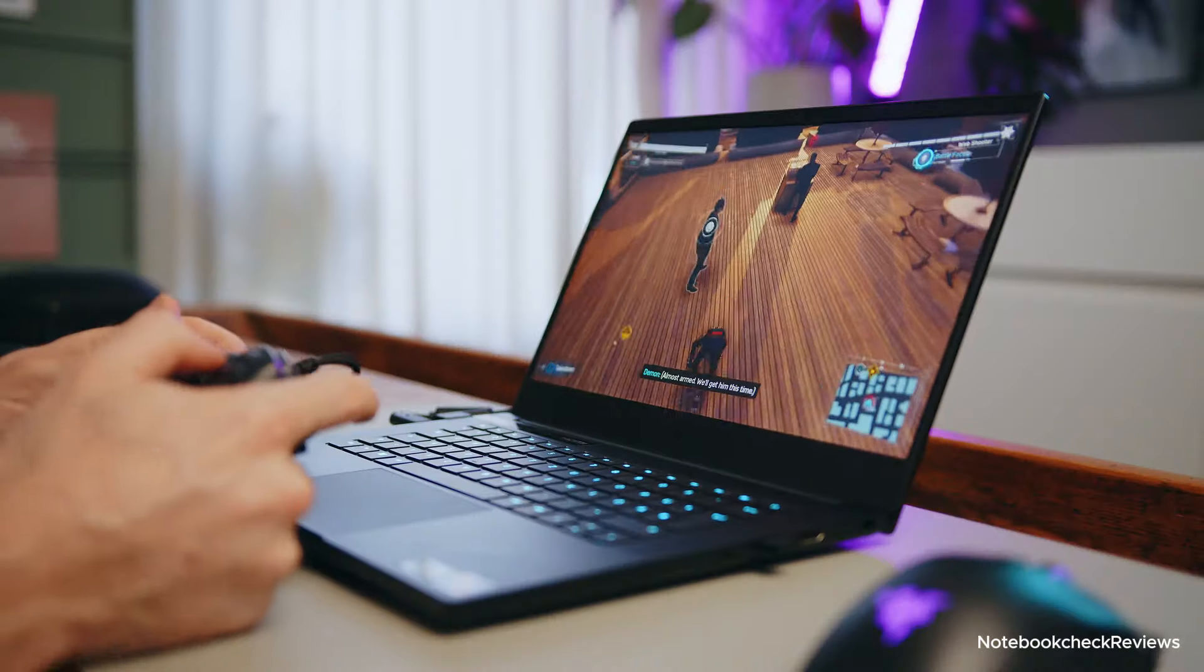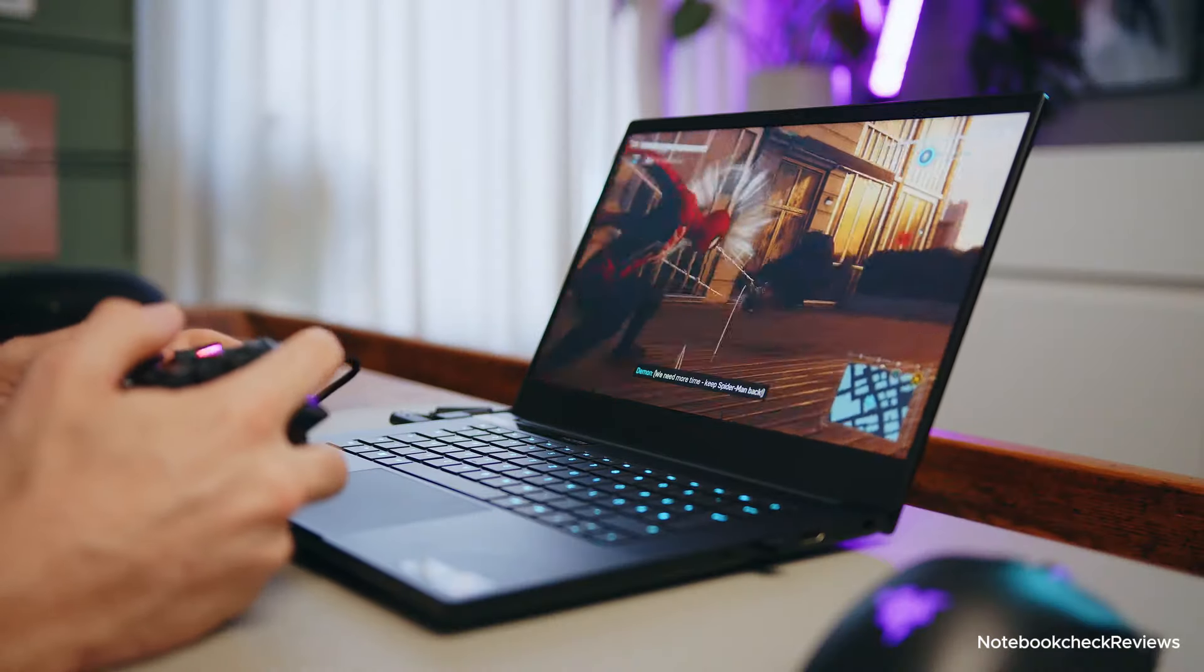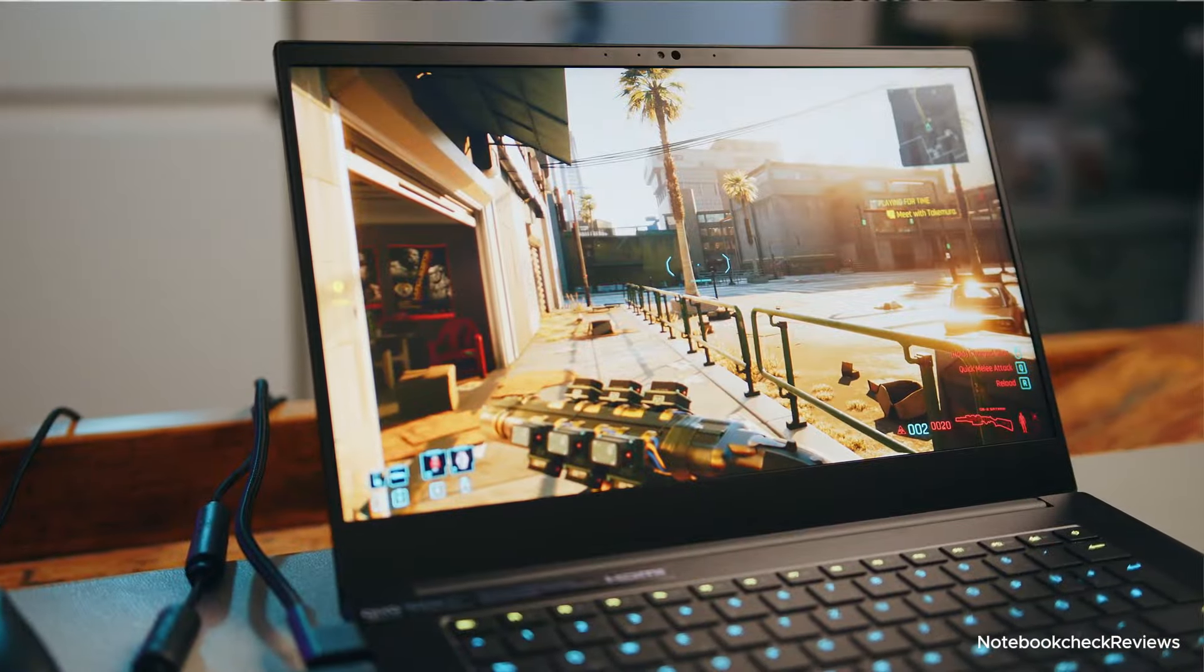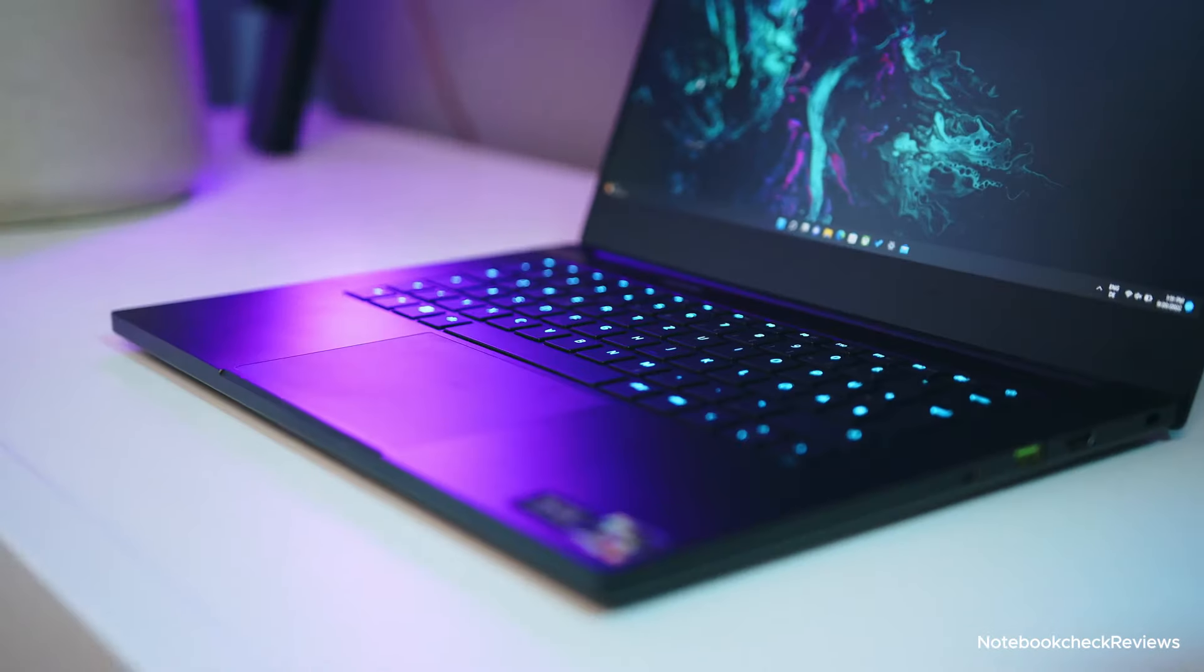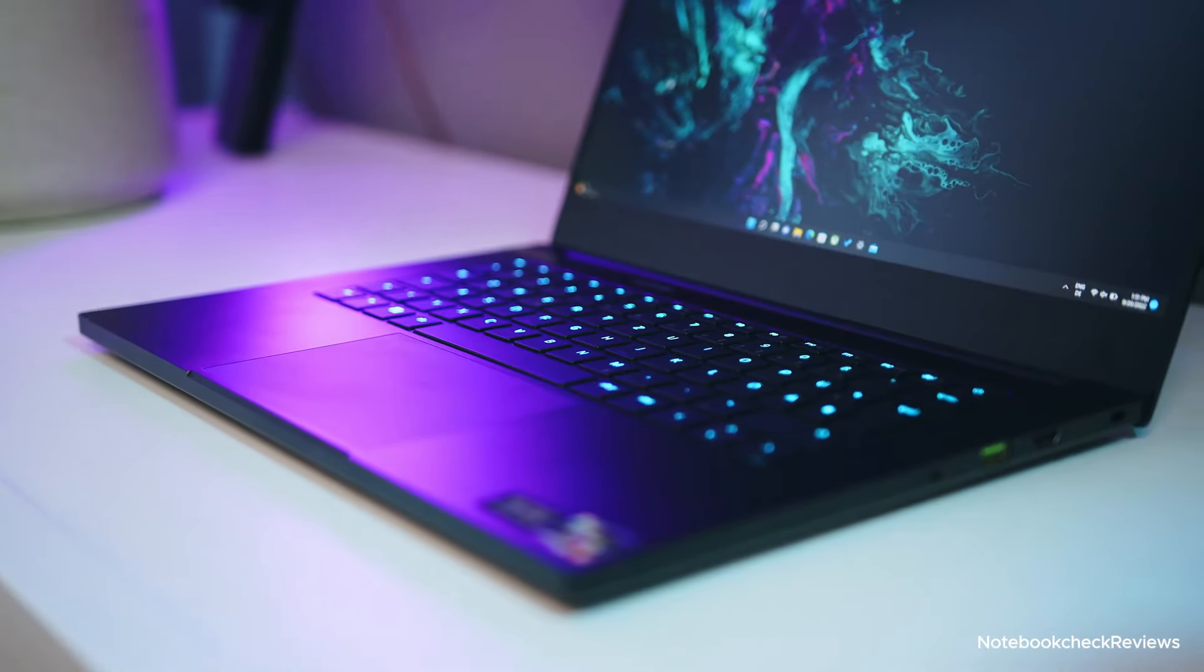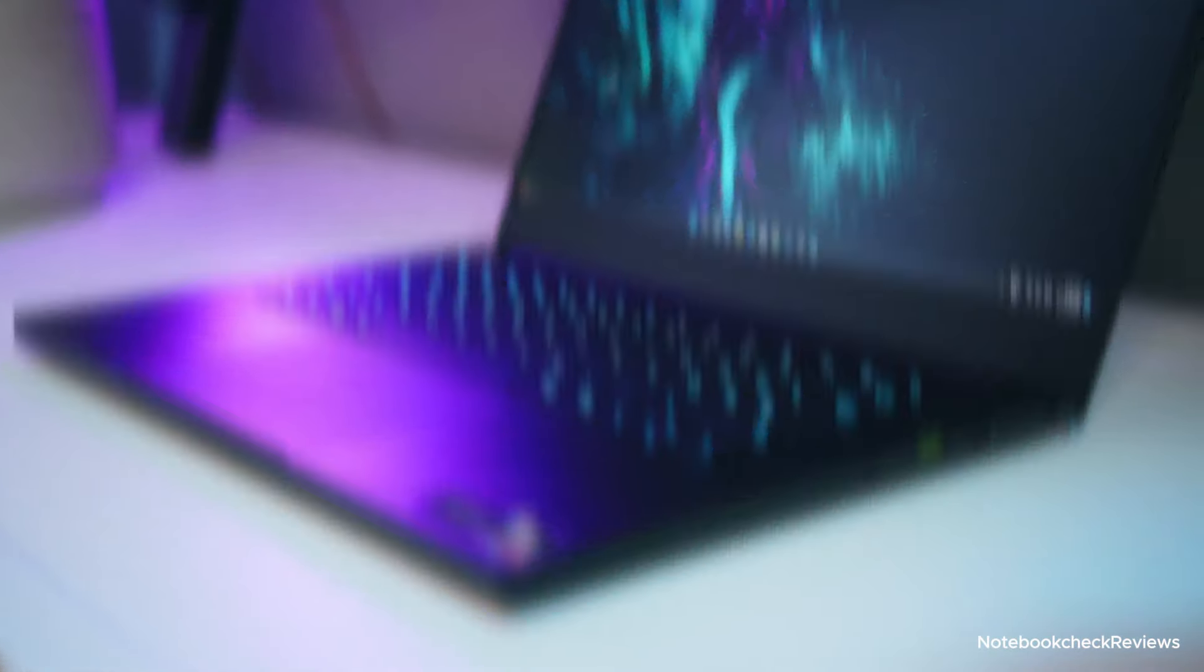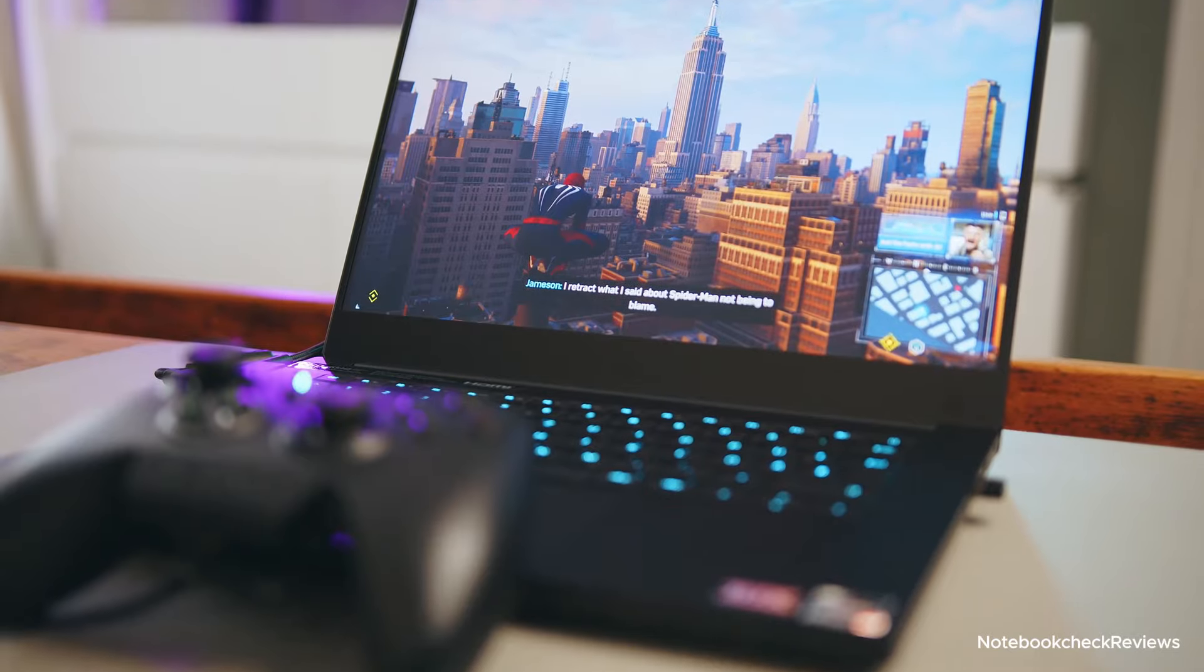Why you should buy it? If portability is a top priority without sacrificing performance, the Razer Blade 14 is a fantastic choice. Its compact design and powerful hardware make it ideal for gamers who are always on the go.